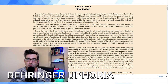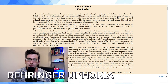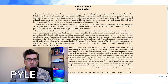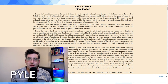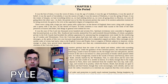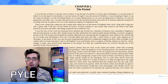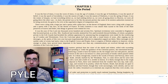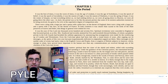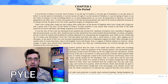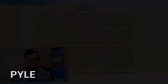It was the best of times, it was the worst of times, it was the age of wisdom, it was the age of foolishness, it was the epoch of belief, it was the epoch of incredulity, it was the season of light, it was the season of darkness, it was the spring of hope, it was the winter of despair. We had everything before us, we had nothing before us, we were all going direct to heaven, we were all going direct the other way. In short, the period was so far like the present period that some of its noisiest authorities insisted on it being received, for good or for evil, in the superlative degree of comparison only.